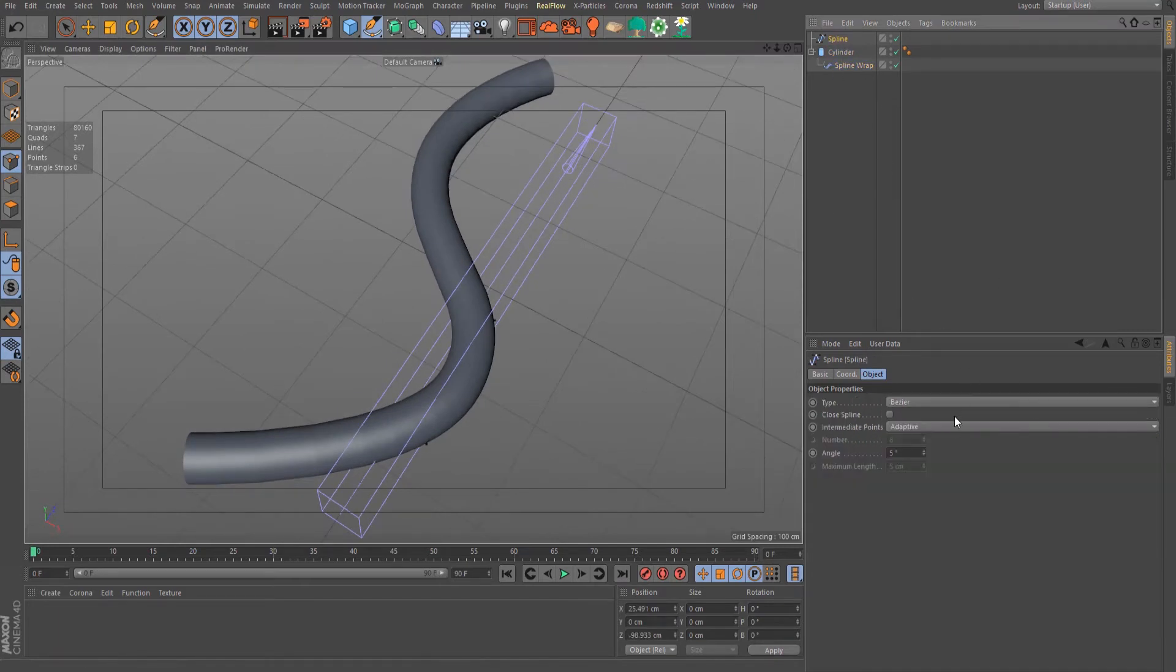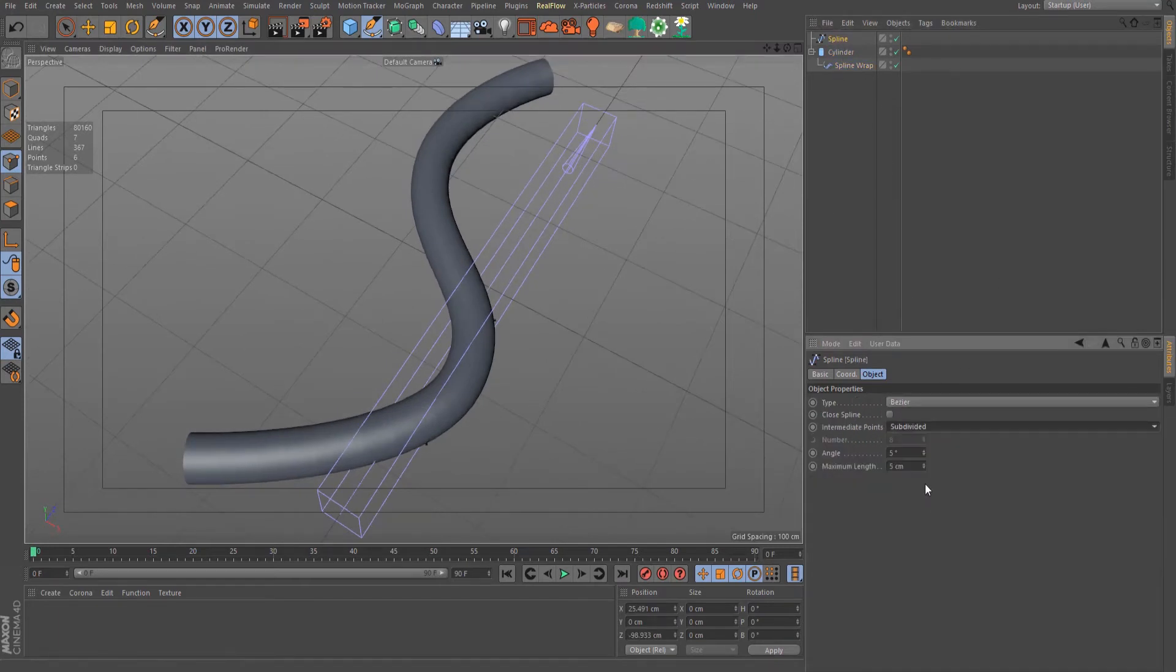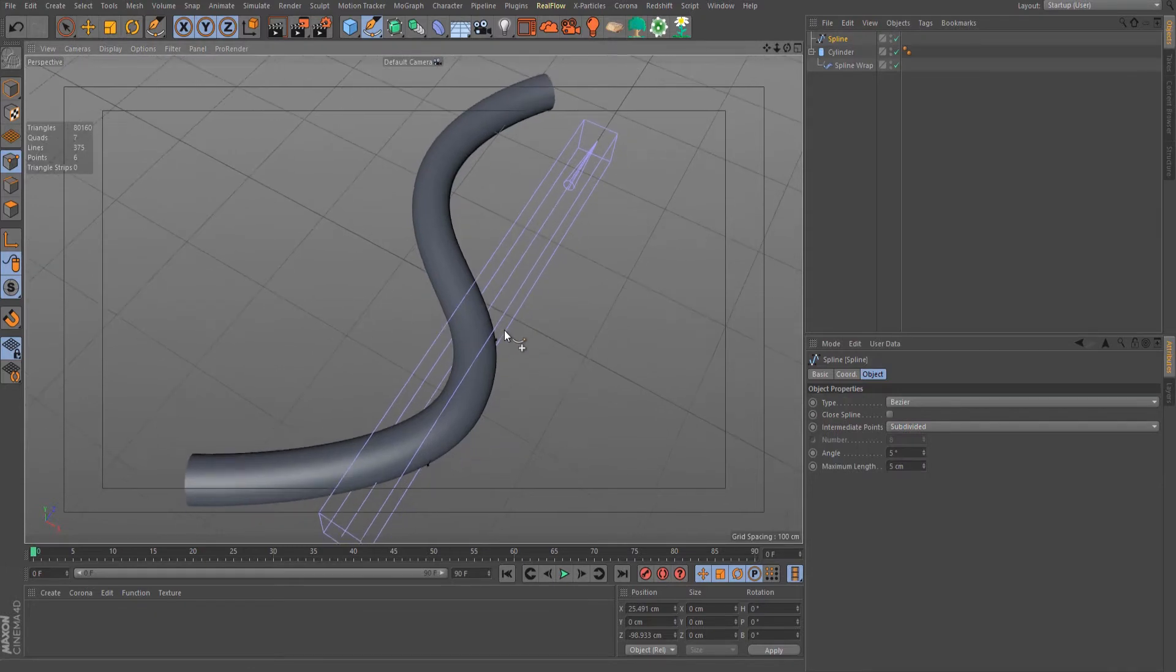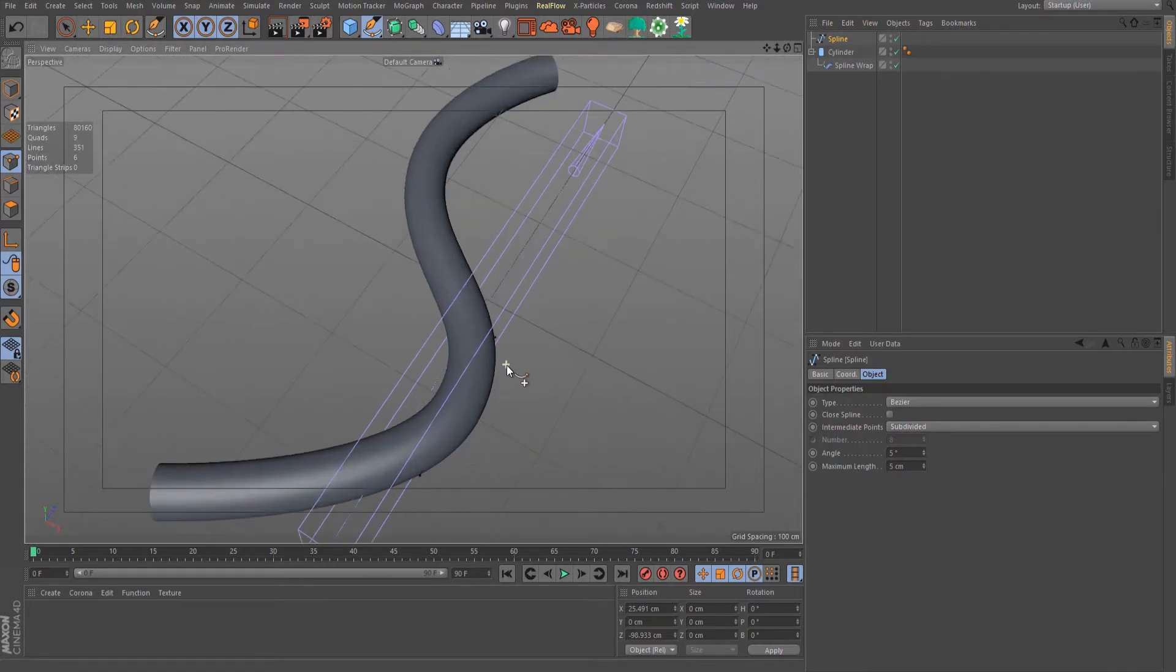Select our spline and change it to subdivided so we have a smoother spline.